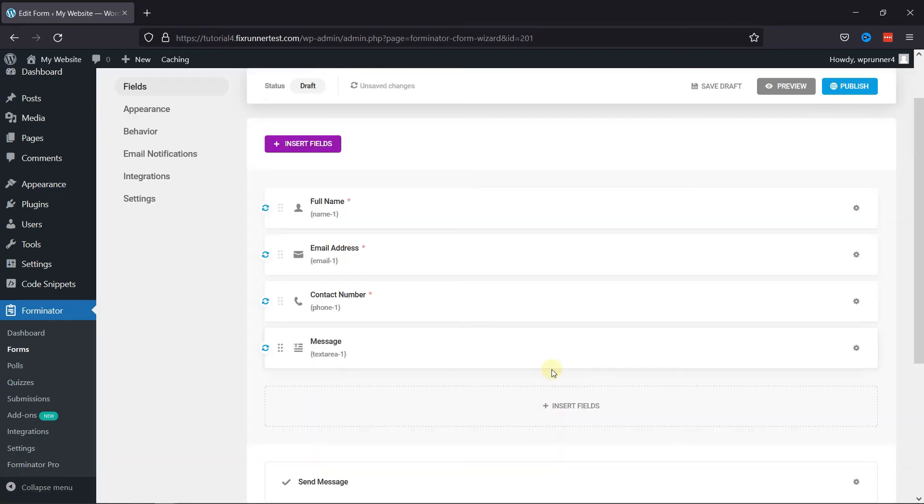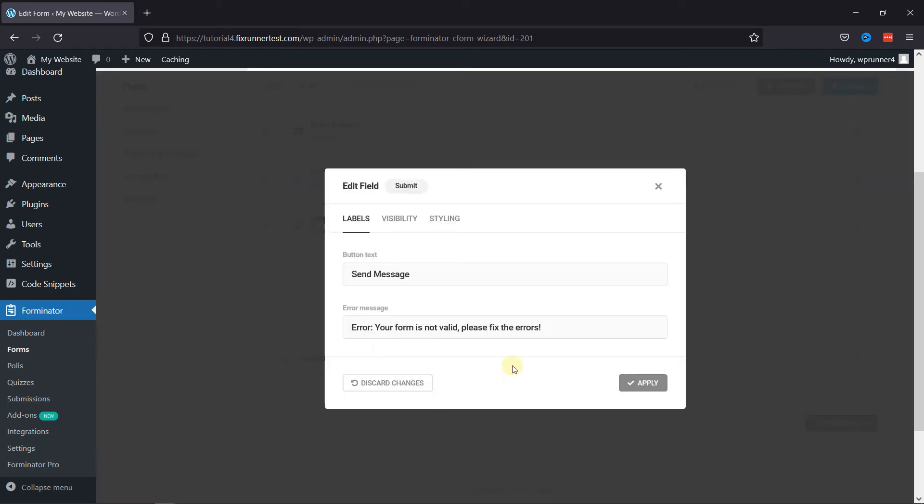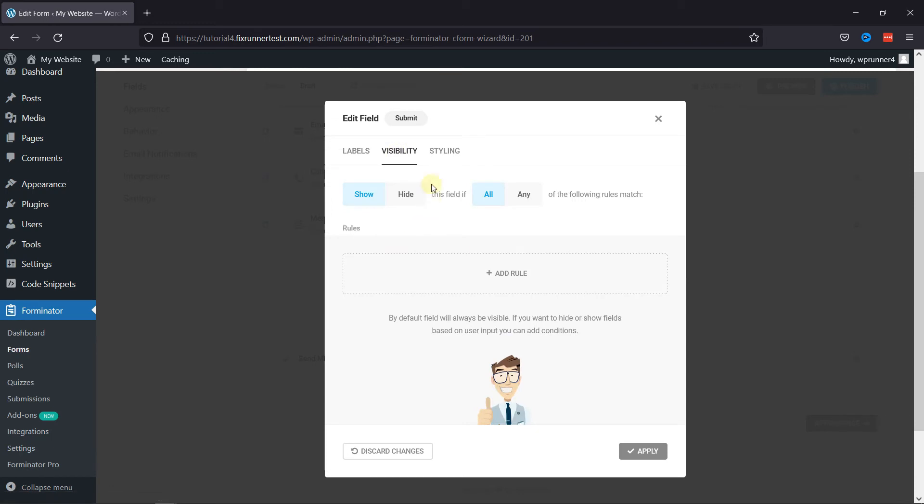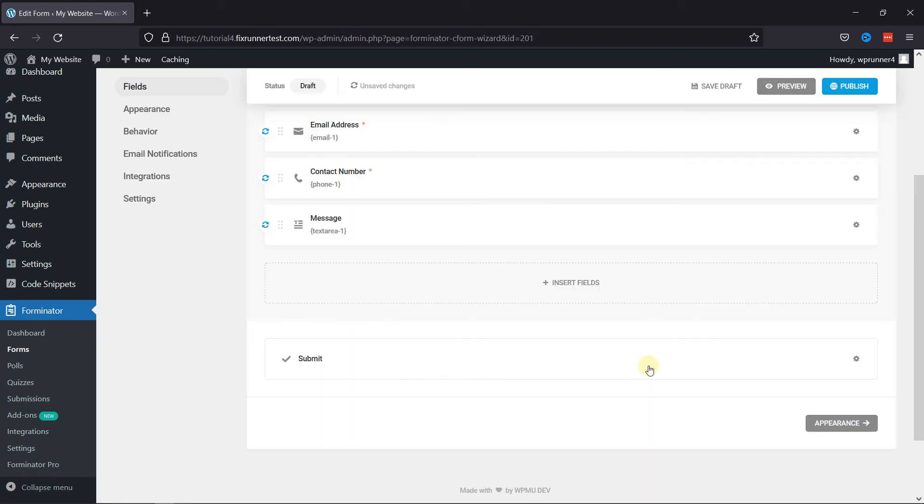Forminator Form also allows you to style your contact form's Submit button accordingly. To do so, click on this field here. In the pop-up, you can edit the button label. You can even customize the error message here. Under Visibility Settings, you can show or hide the visibility of the button. And under Styling tab, you can add a custom CSS code to style the button. And that's it.